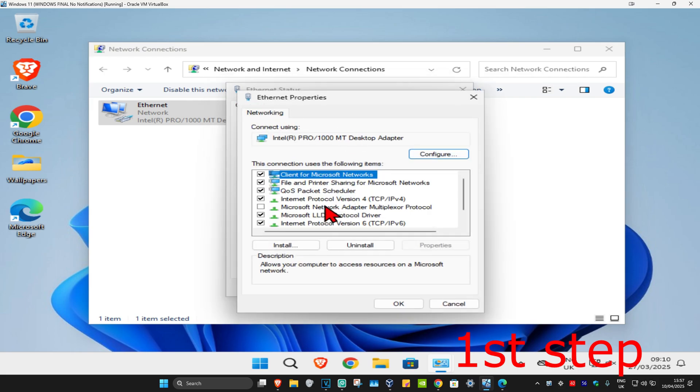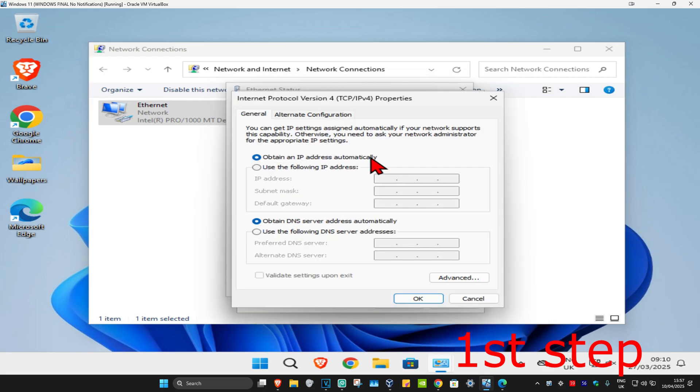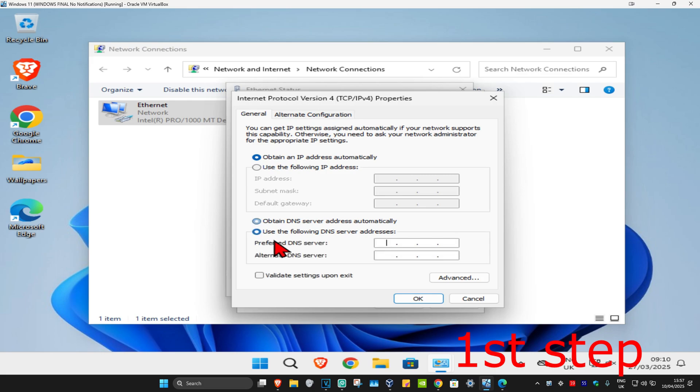Click on Internet Protocol Version 4. Make sure that you have 'Obtain IP address automatically' selected. Now select 'Use the following DNS server addresses'. Make the first line 8.8.8.8 and the second line 8.8.4.4, then click OK.